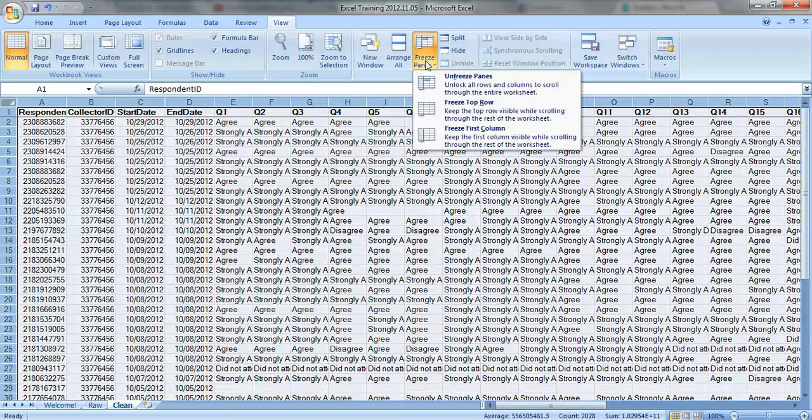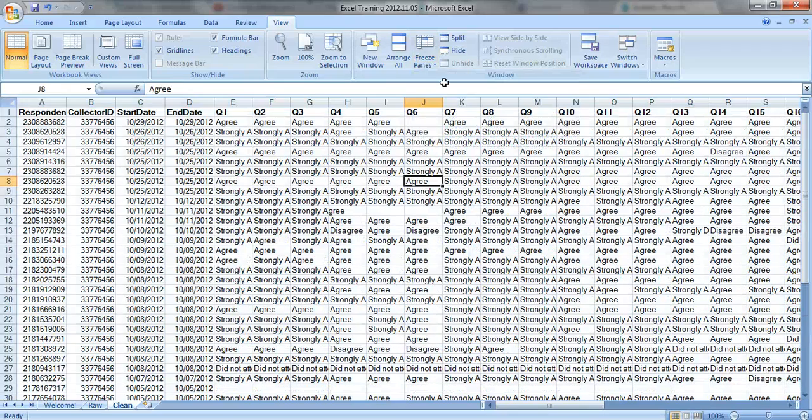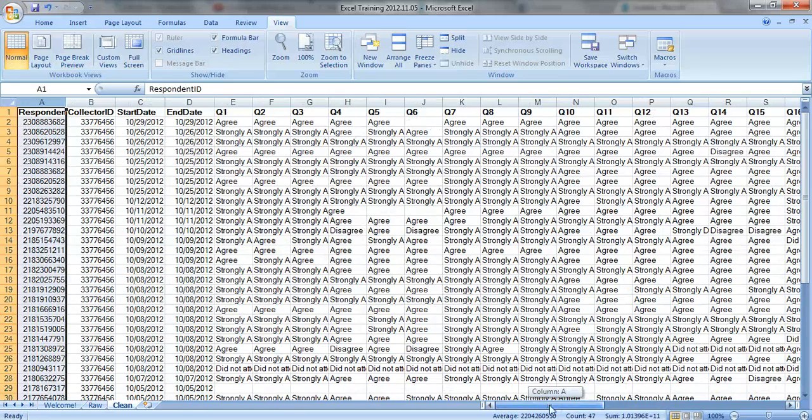Let's undo this for a moment. So what some people like to do is freeze their first column, so that the ID numbers, or the names, or whatever type of information they have in column A is easy to see, so that when they scroll back and forth, they don't lose it.